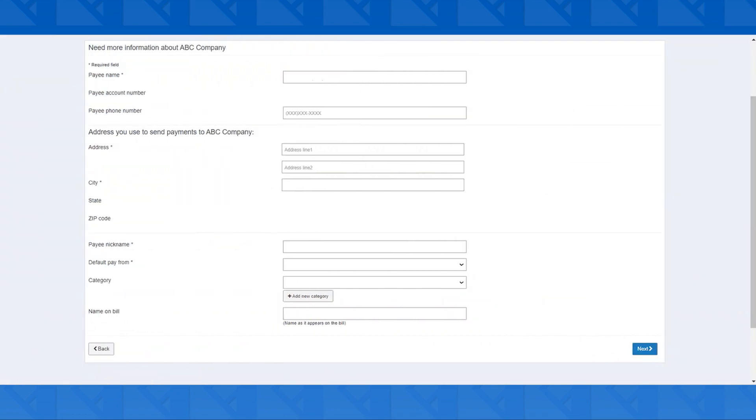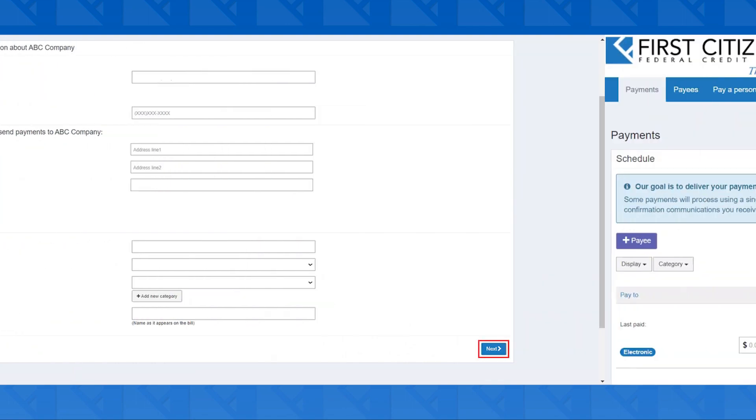Lastly, you'll need to confirm some additional information about the newly added payee, like their address, city, and state, before hitting Next in the bottom right.